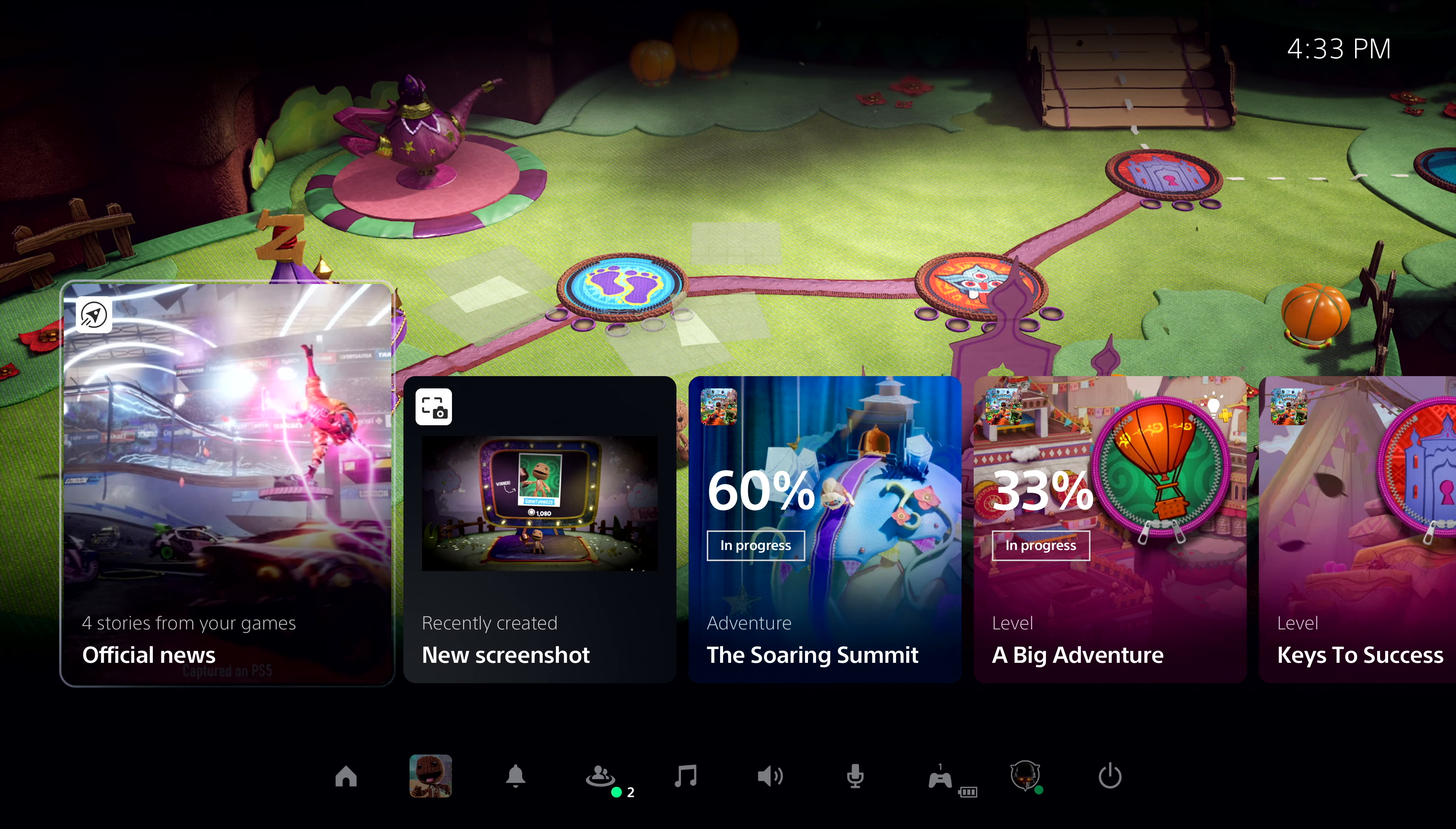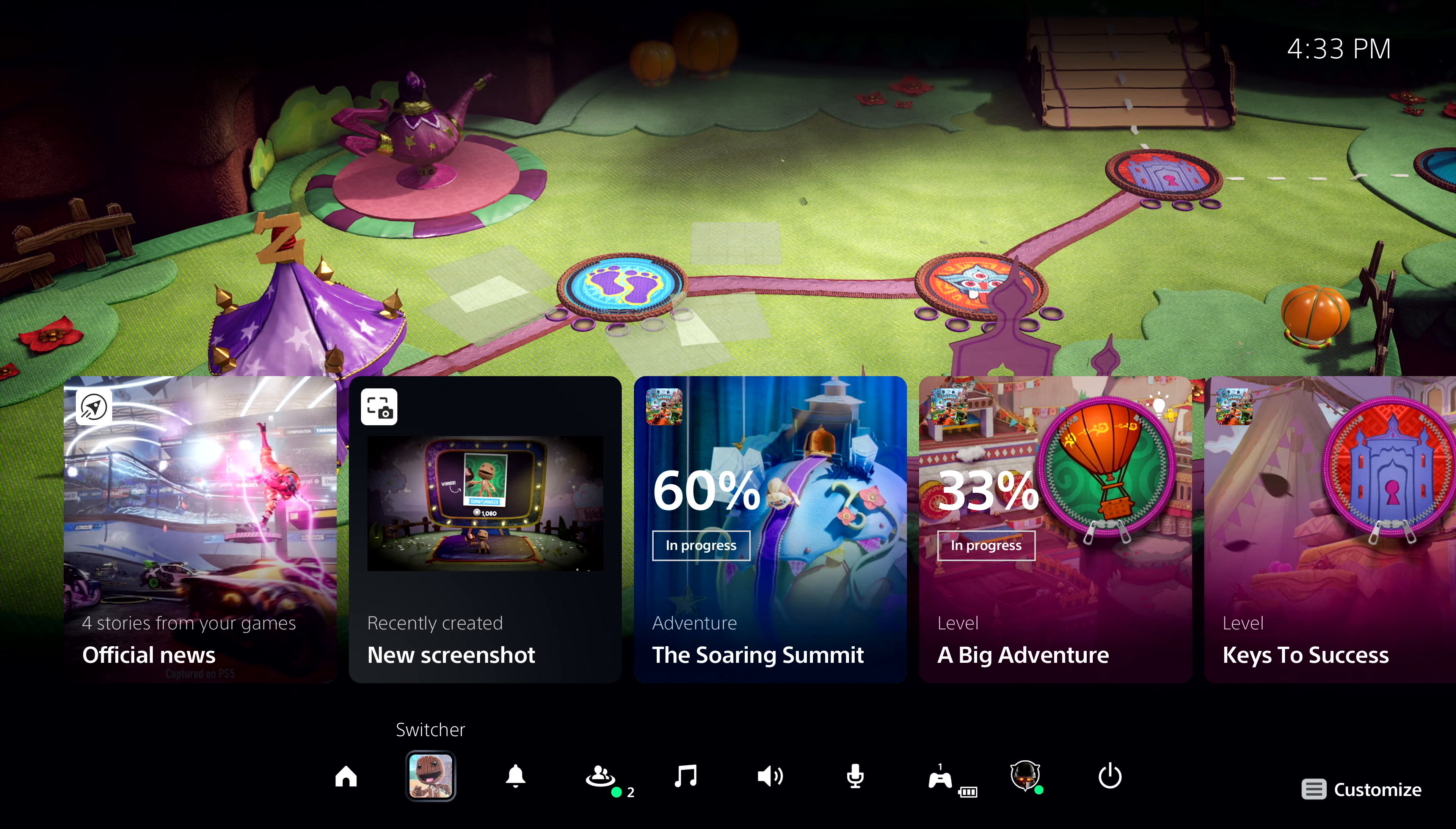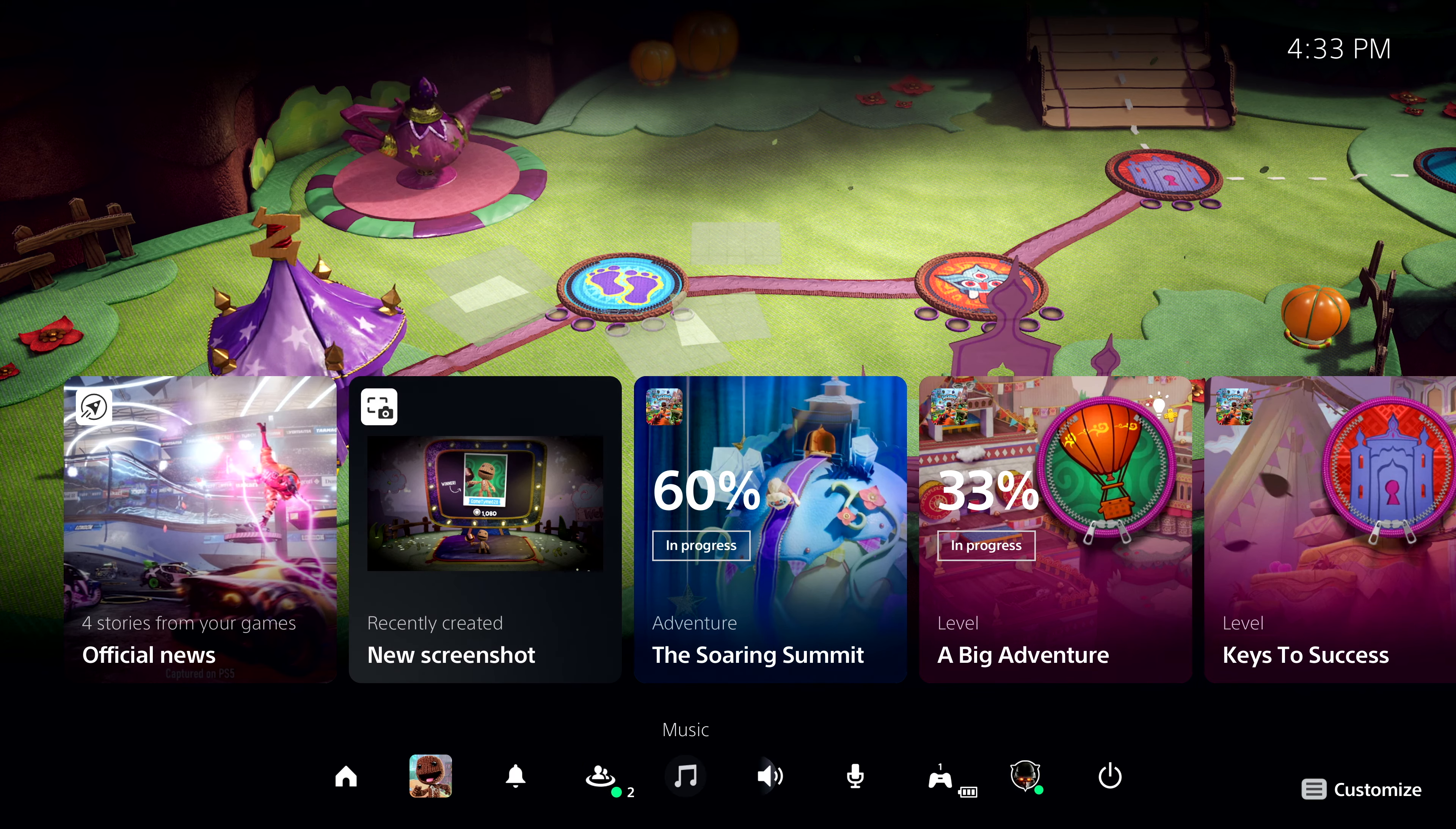The Control Center is always one tap of the PlayStation button away. It provides immediate access to almost everything you need from the system without leaving the game. This includes things like seeing who is online, checking the status of a download, managing your controller, power, and more.